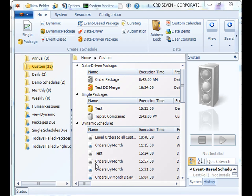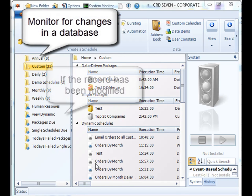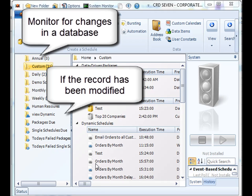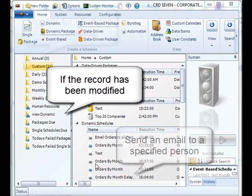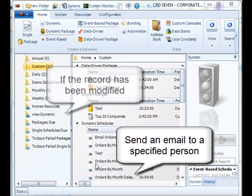Thank you for joining. This demonstration will show you how to set up an event-based schedule which will monitor for changes in a specified database. If there are any changes, the event-based schedule will send an email to a specified individual.